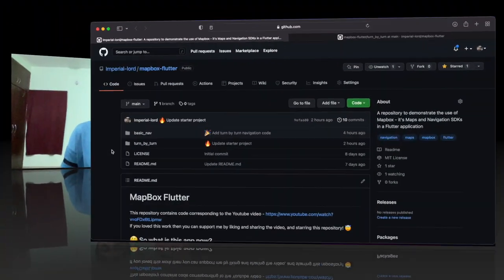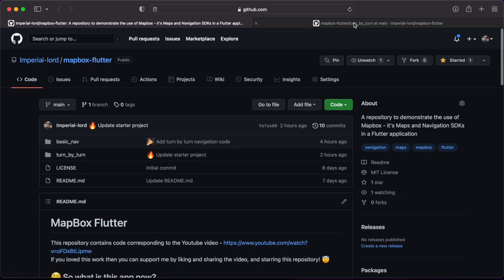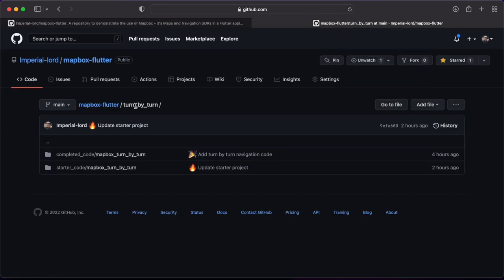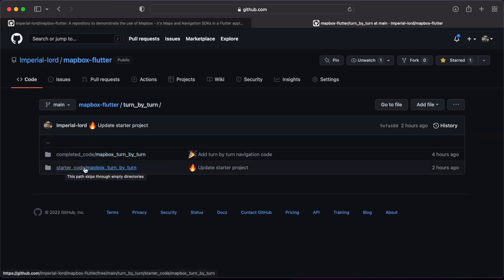If you haven't watched the previous video, I highly recommend it because much of what I'll say here will make more sense if you understand how Mapbox works. This is the GitHub repository for our project. Go into the folder for turn-by-turn, and inside you'll find two folders — one for the completed code and one for the starter code.